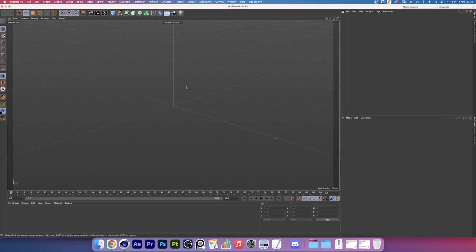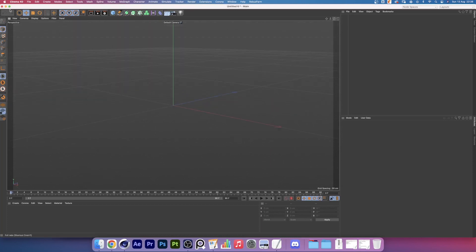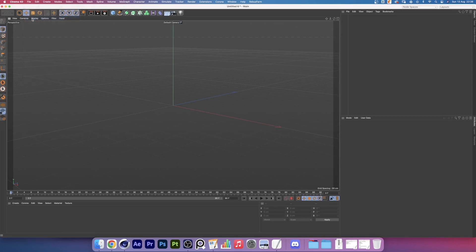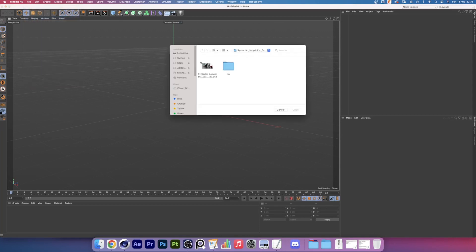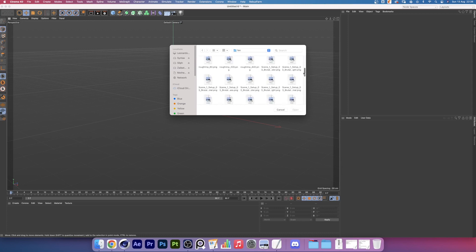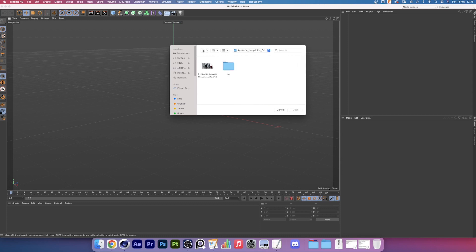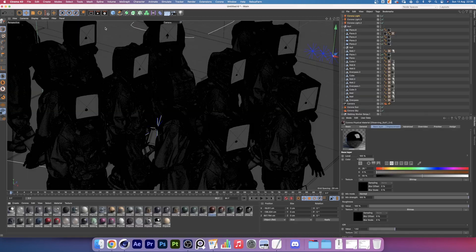Why are your textures missing? We're inside Cinema 4D with a new scene and let's merge project a scene from Syntactic Labyrinths. Before I click open, notice that there is a text folder inside the scene folder. All the texture maps used in the scene can be found here. The scene is nicely packaged like this because we saved the project with assets.